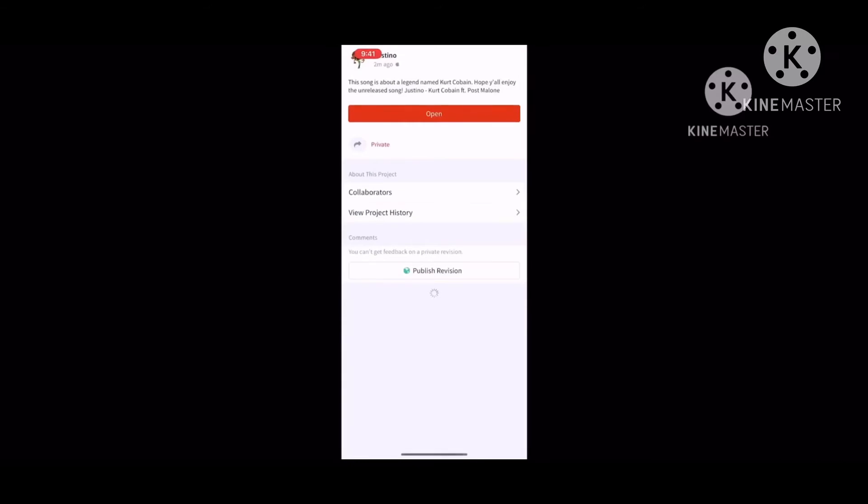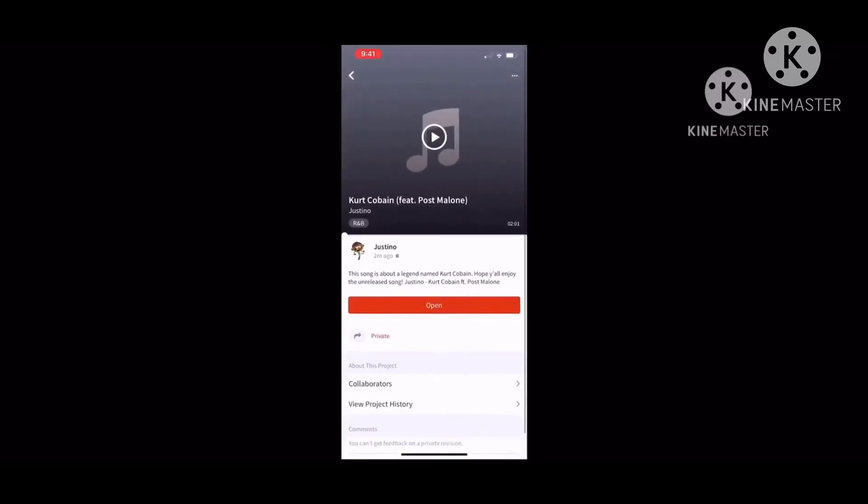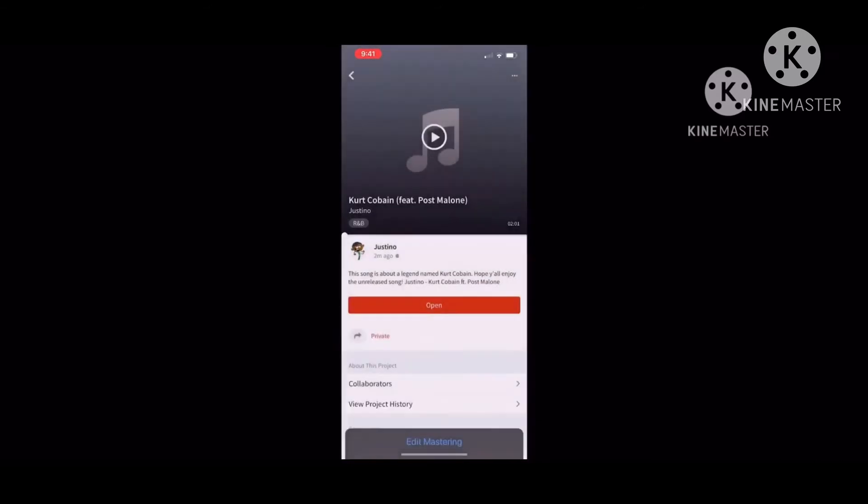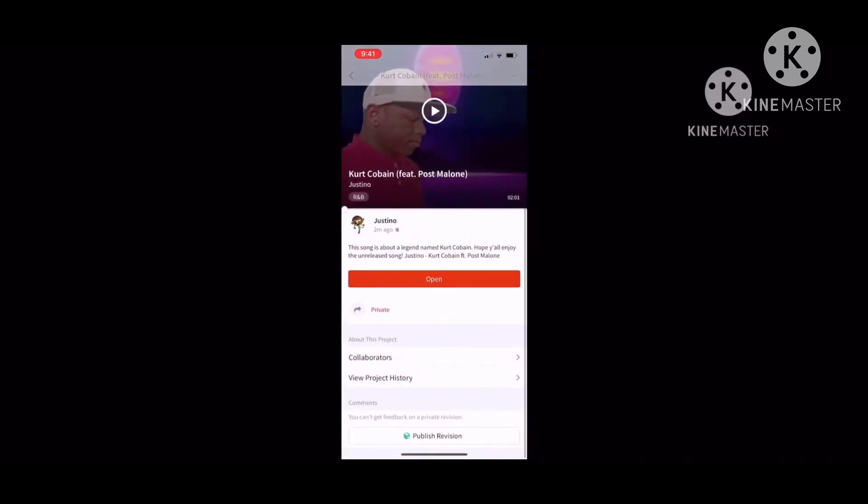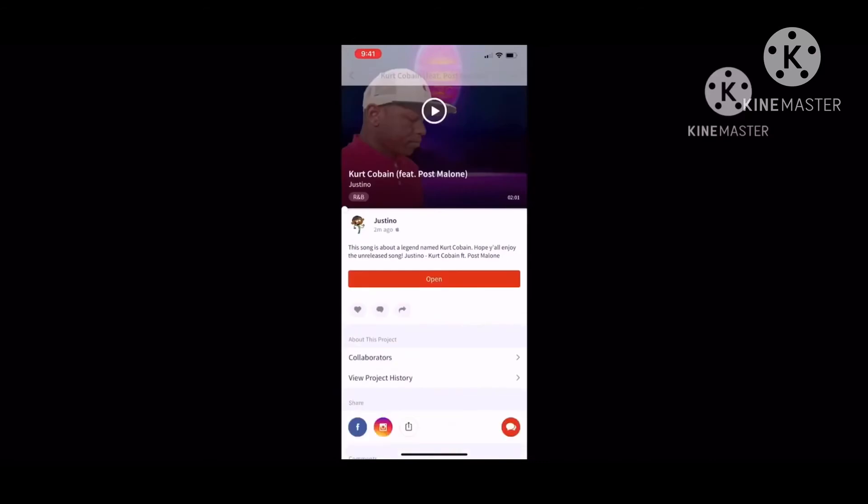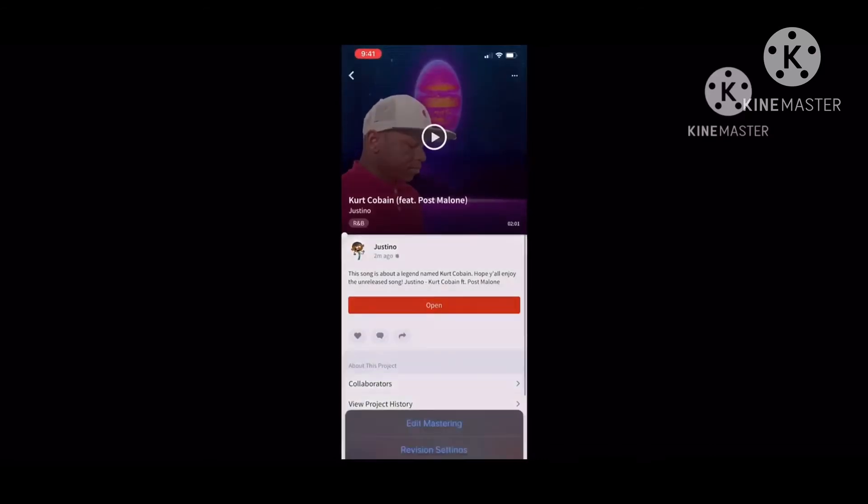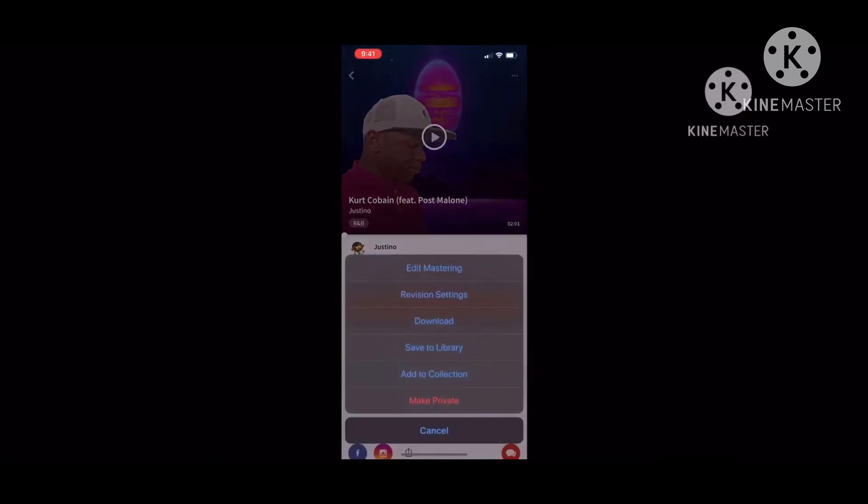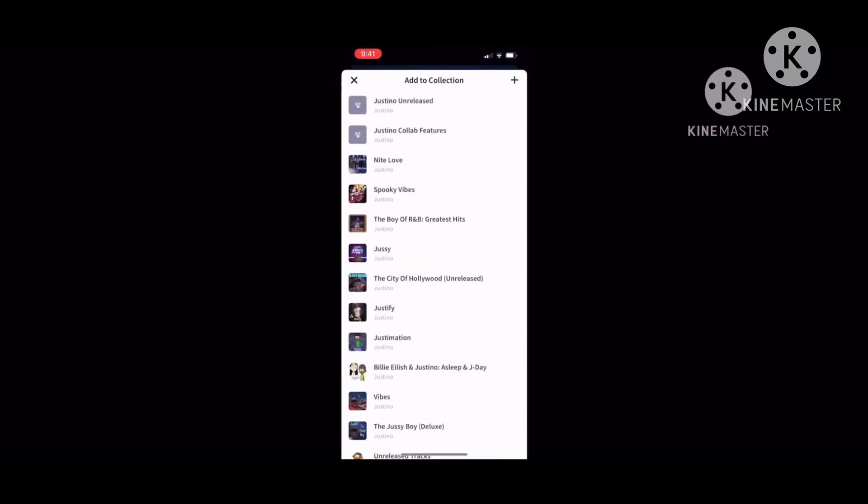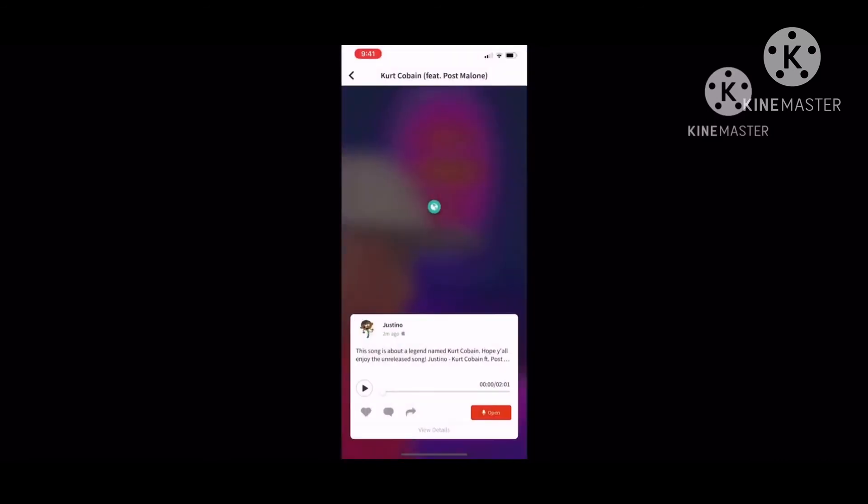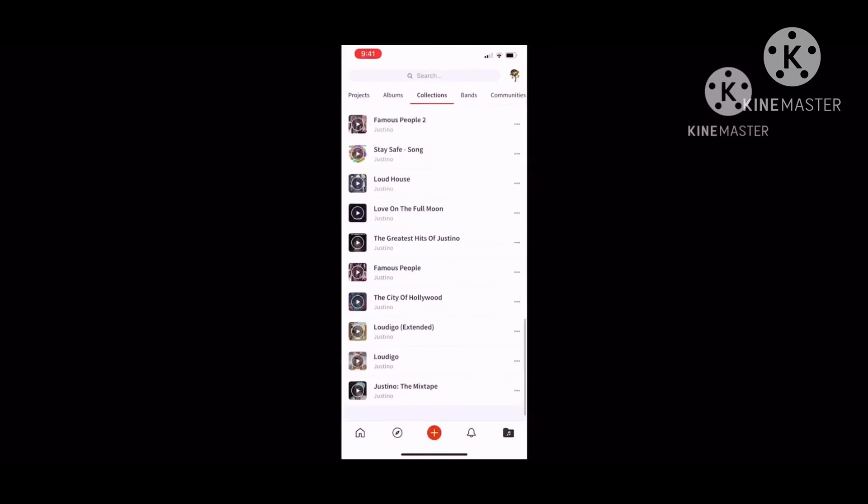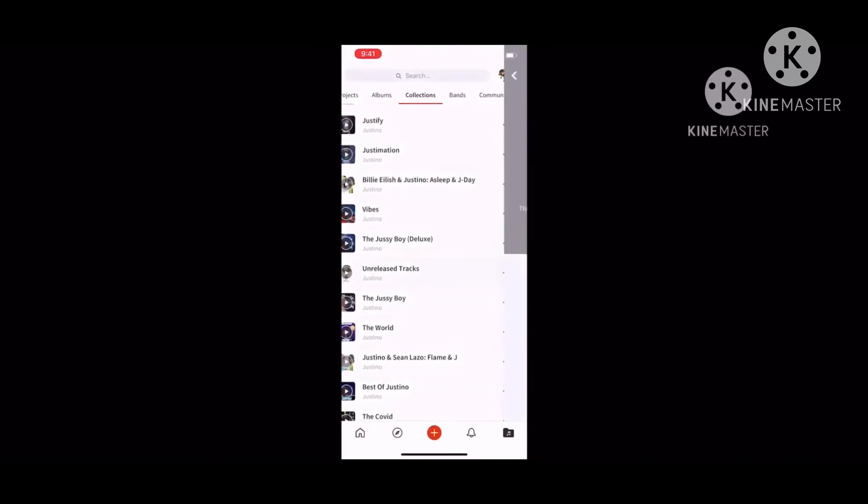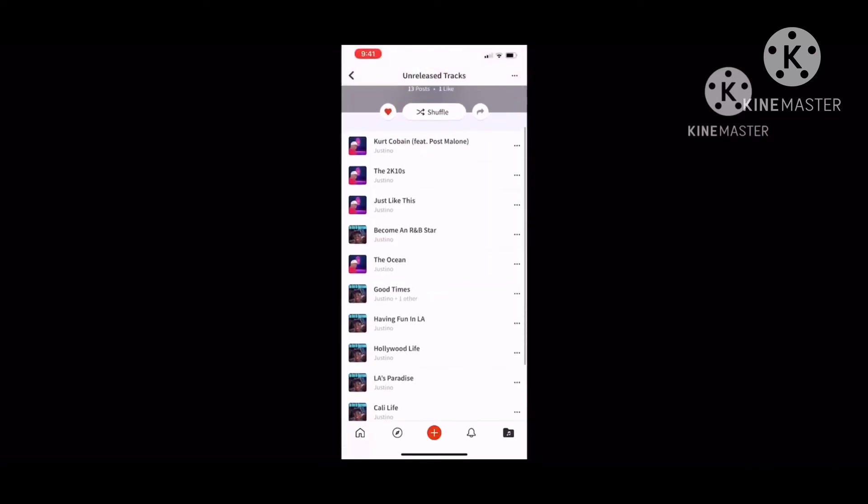If you want to publish this song, you press publish revision and it will publish it. If you want to add this to your collection, you press add to collection. There you go, your song is added to your unreleased track, Kurt Cobain.